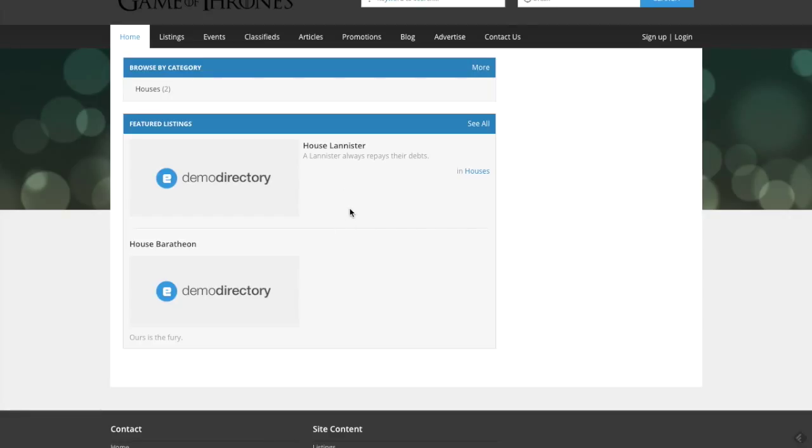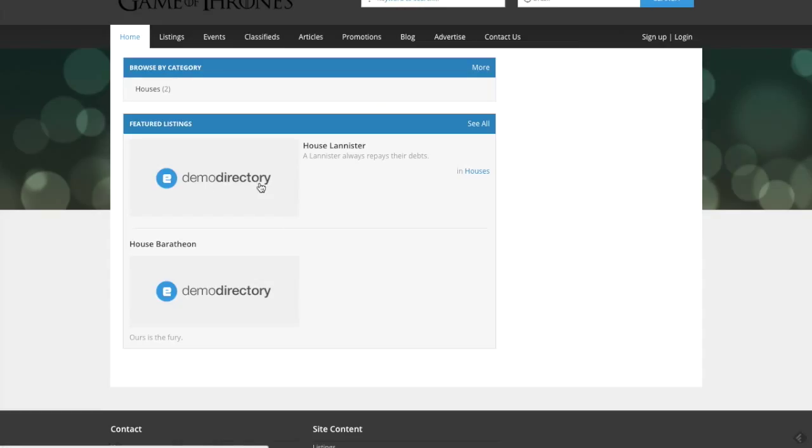If there was not an image already included in these listings, it goes back to the default image of your directory. As you can see, we just have these. It defaults to the demo directory image.